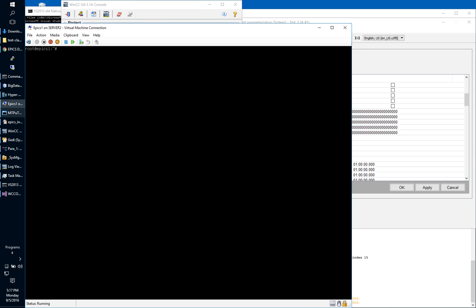Then we have a Linux server with EPICS. We will start the soft IOC from EPICS.